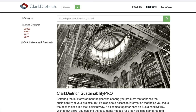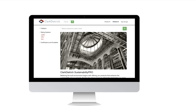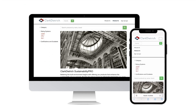Welcome to Sustainability Pro. With Sustainability Pro, you can get product-specific sustainability information, documents, and certifications all in one database. This platform is easy to use and can be accessed from your desktop or mobile device.